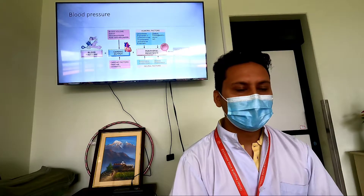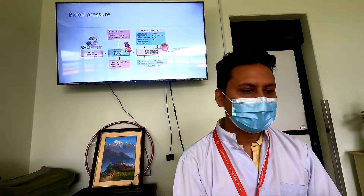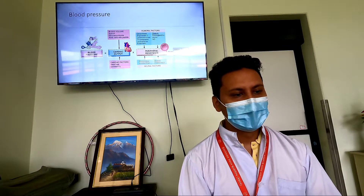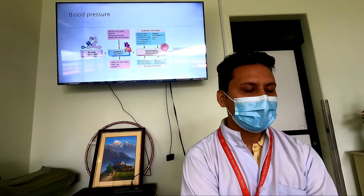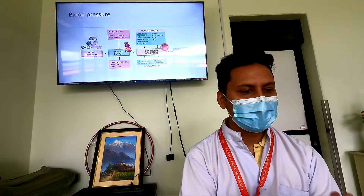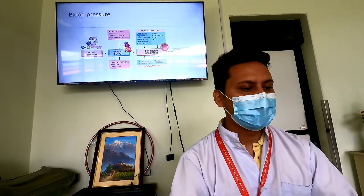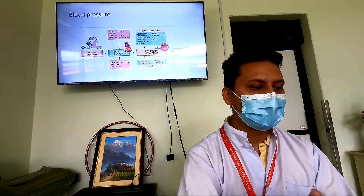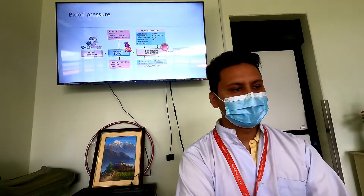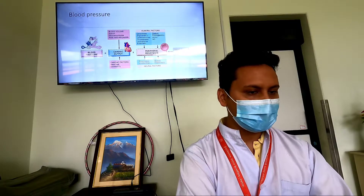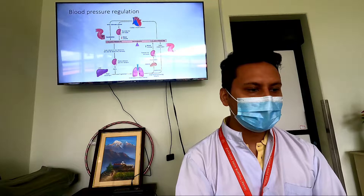During management, if we manipulate cardiac output and peripheral resistance — by increasing or decreasing cardiac output or peripheral resistance — we can ultimately increase or decrease the blood pressure.